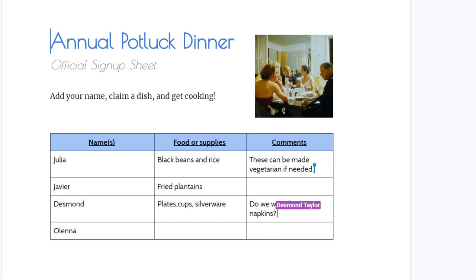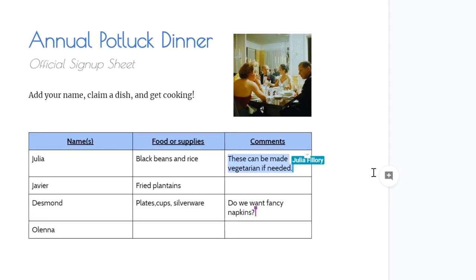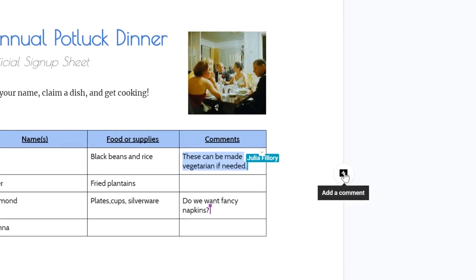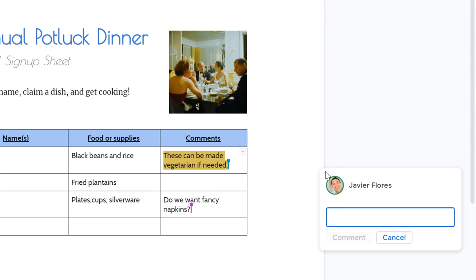It's also easy to leave comments to talk back and forth with one another. To insert a comment in Google Docs, just select something, then click the button that appears on the right side of the document. This opens a comment box where you can add a short note about this part of the document.